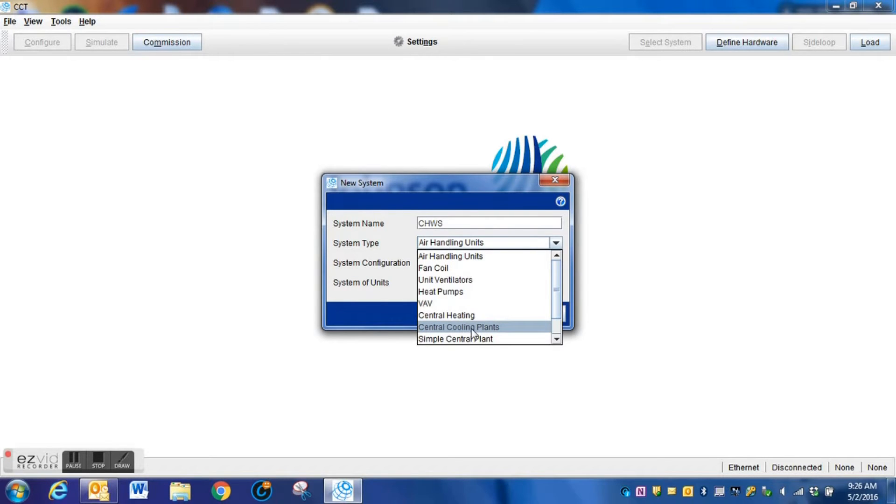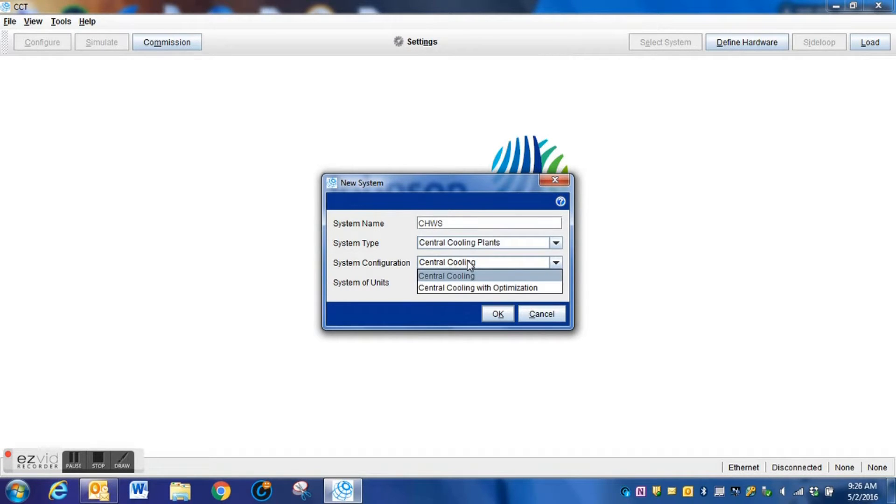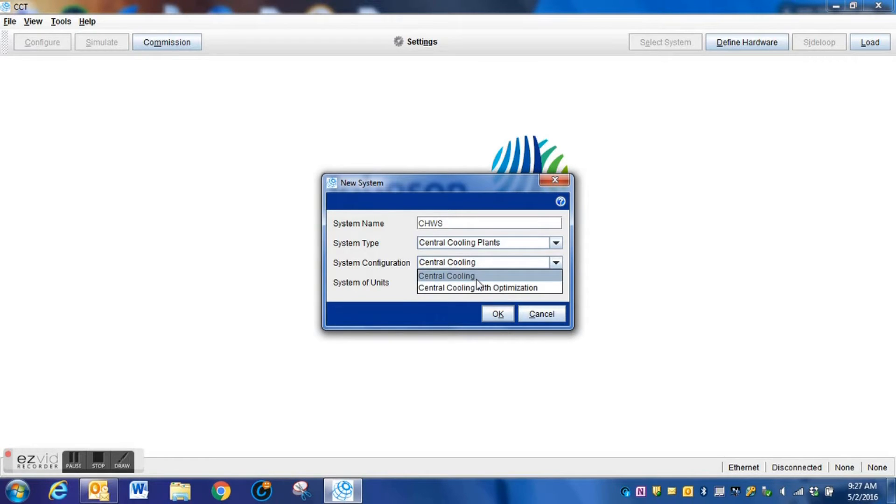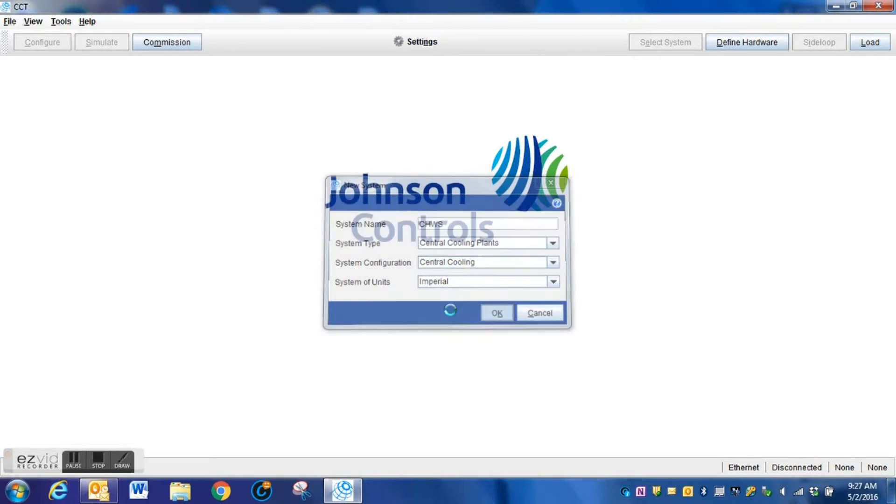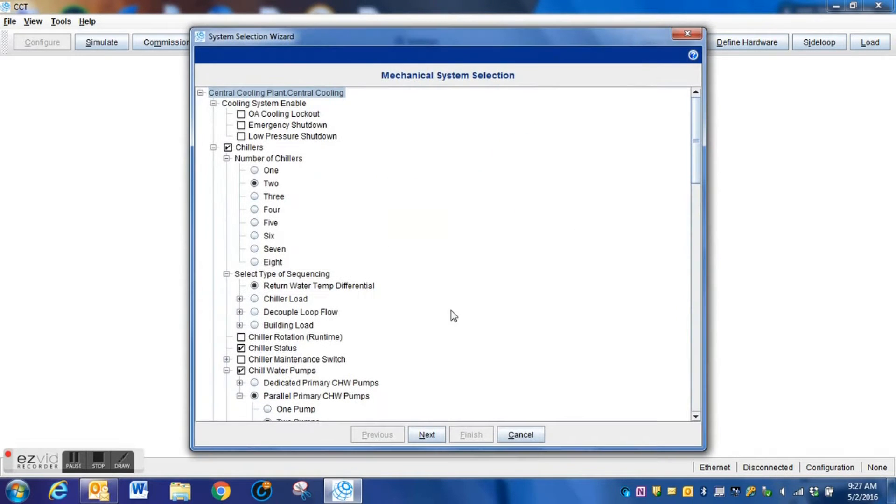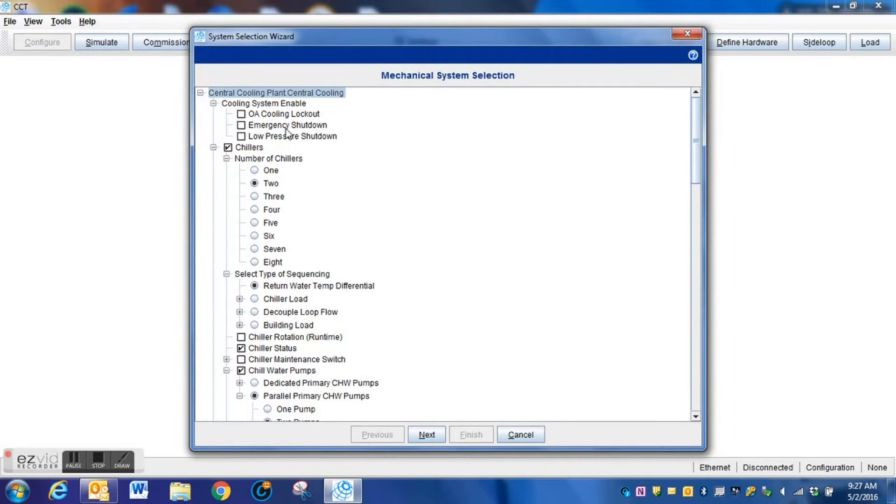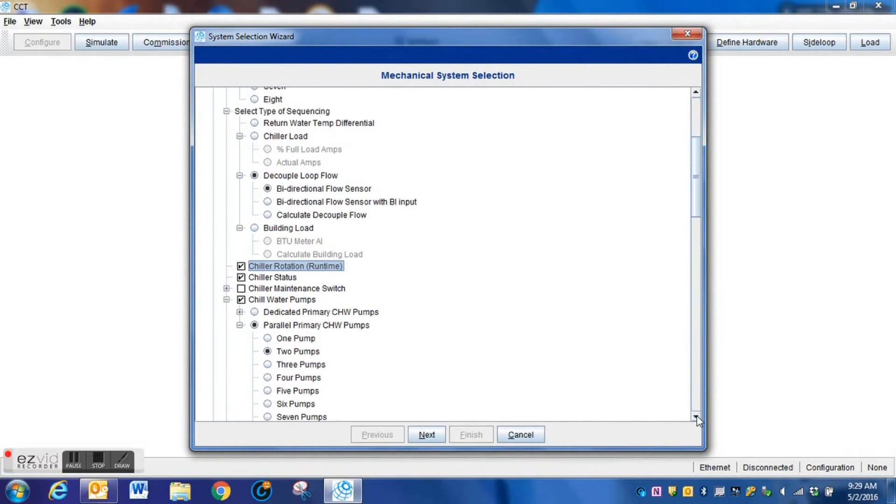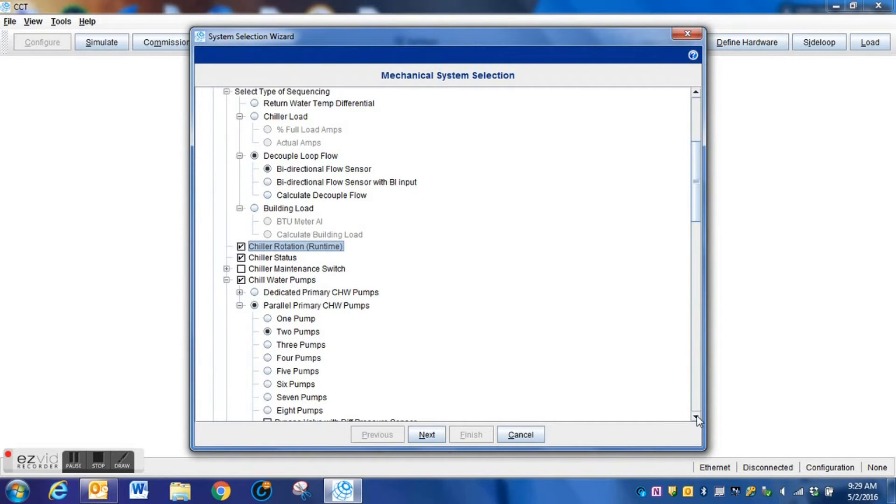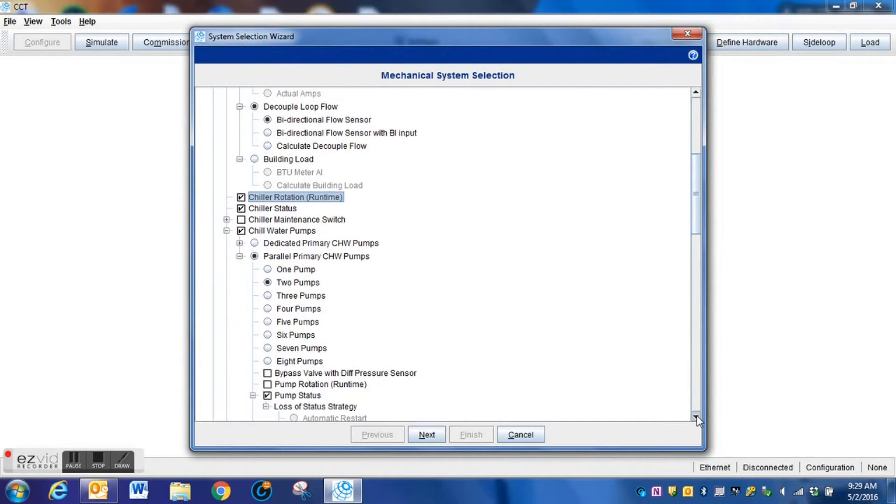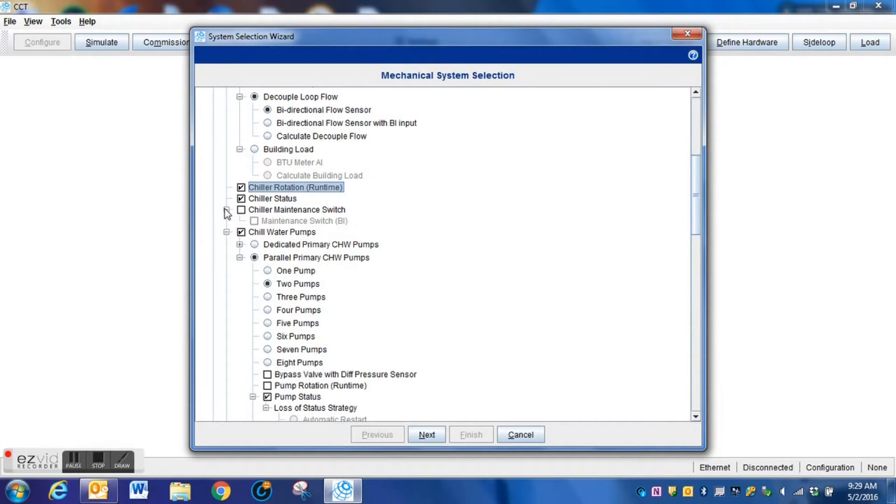Of course, you can see there are various selections for air handler and other items, but we're going to be dropping this down and using it to program a chilled water system. You have several options here with or without optimization. Once you select that, it's going to bring you to basically a question and answer window.